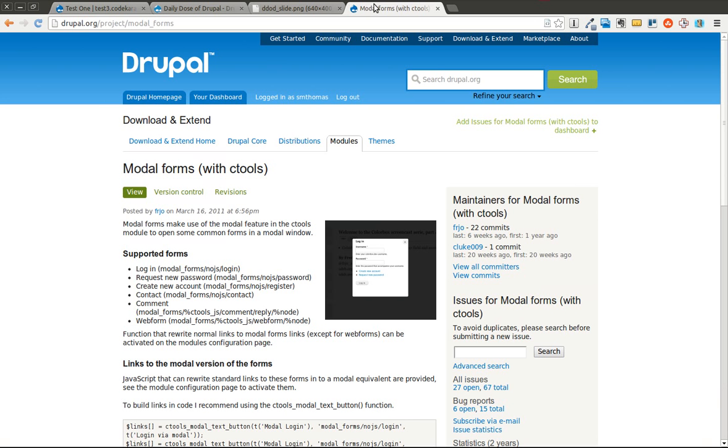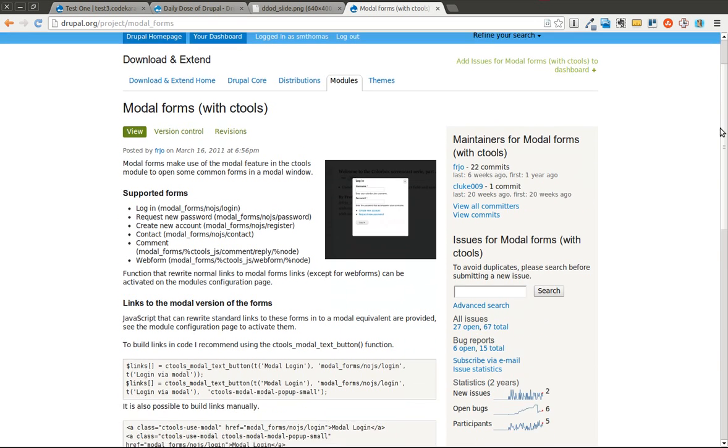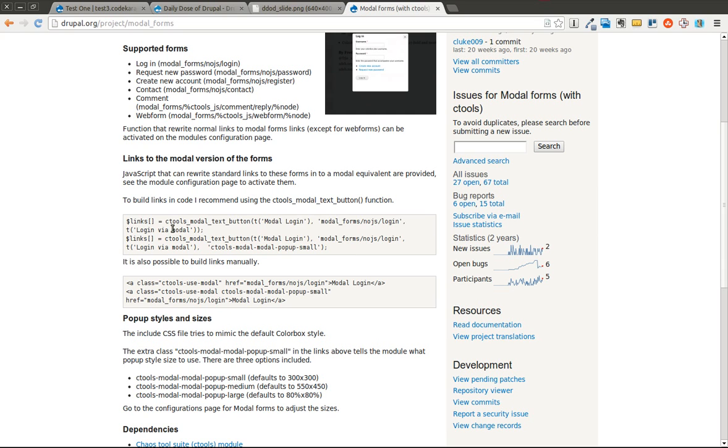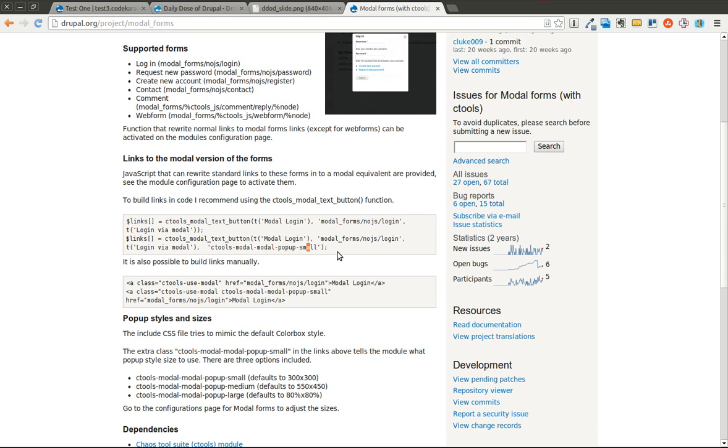You can also look at how to add these links in your PHP code. Which it says you should use the Ctools modal text button. Which I would recommend using as well. You can pretty much just copy this code and drop it into your PHP where you need it. And it will give you the nice formatted link. You can also manually build the link with HTML.